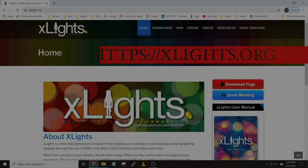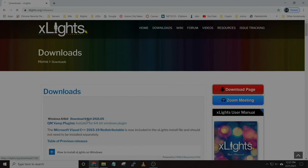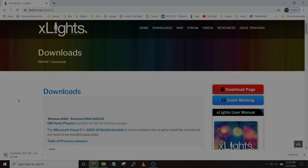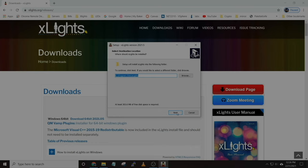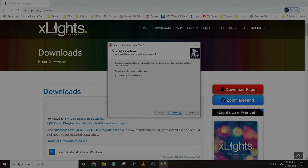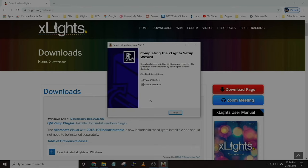Once we have our show folder set up, we can download the software. Open up a browser, go to exelites.org, click on downloads, and then download the software. Once the software is downloaded, run through and get it installed — say yes, then next, yes, next, next, and install.